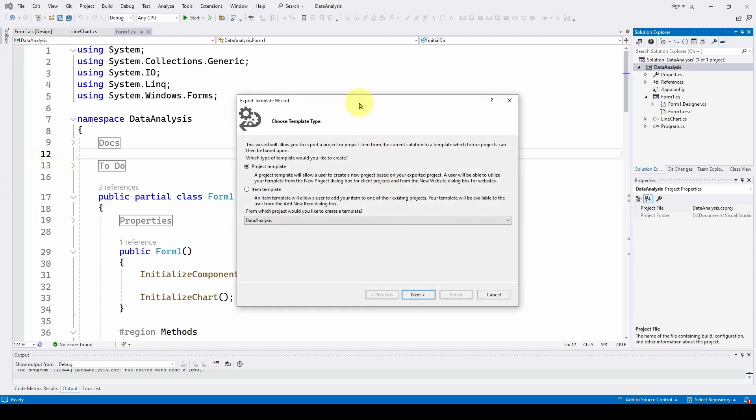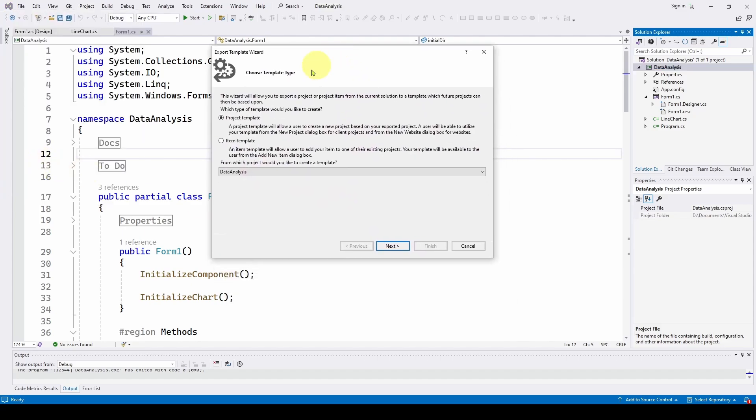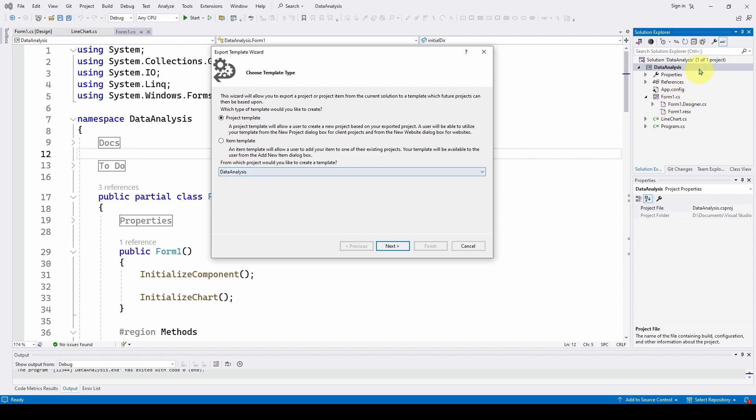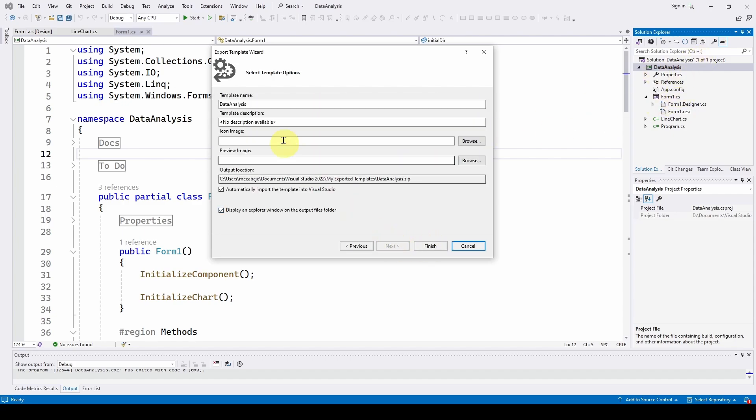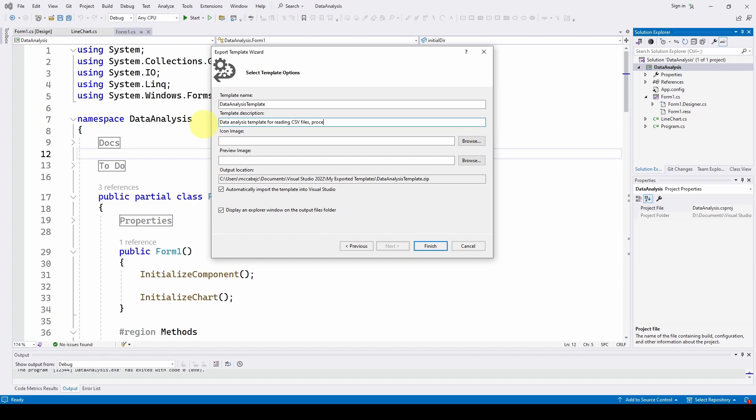So make sure you go to the project menu item export template. And here we've got a choice, we can either save an item as a template. We've talked about that before where we can save a class, for example our chart class, we can save that as a class template instead of the entire project. In this case we're going to select a project template and it's going to use this data analysis project. So we're going to do next and we're going to give the template a name. I'm going to call it data analysis template.